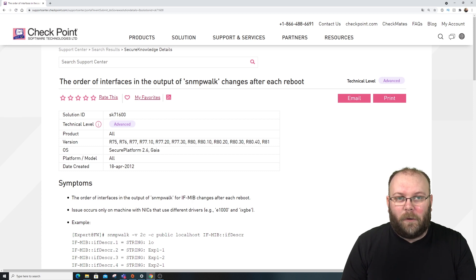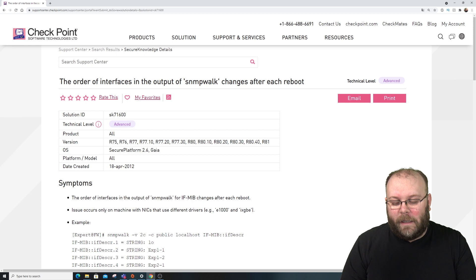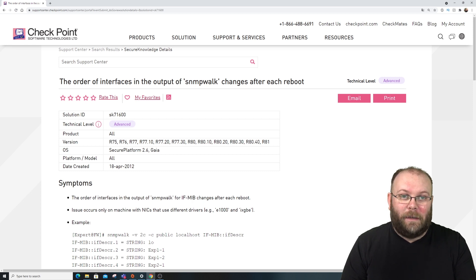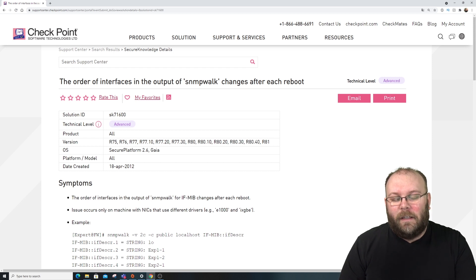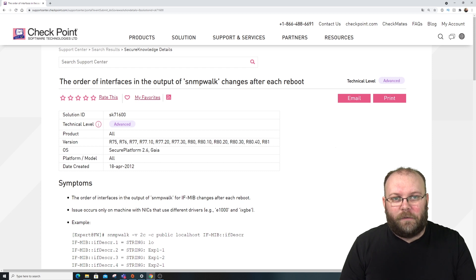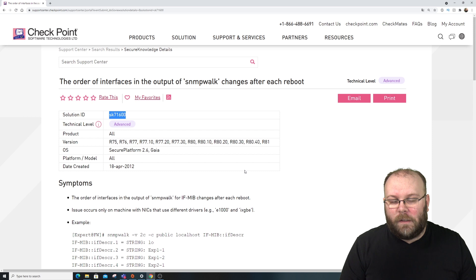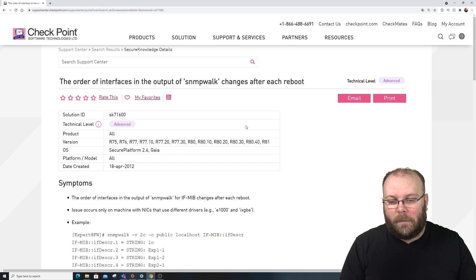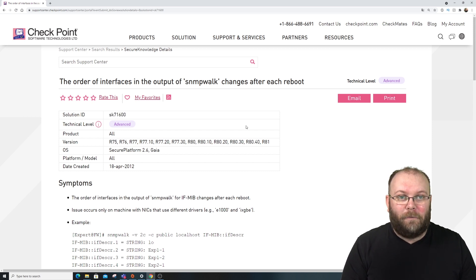If you set up monitoring on your Checkpoint, you should be polling the correct things. But if you're polling what most pollers do, you will have issues each time you reboot the box. To fix this reorder issue, there is an SK — SK 71600 — which describes how to fix it.